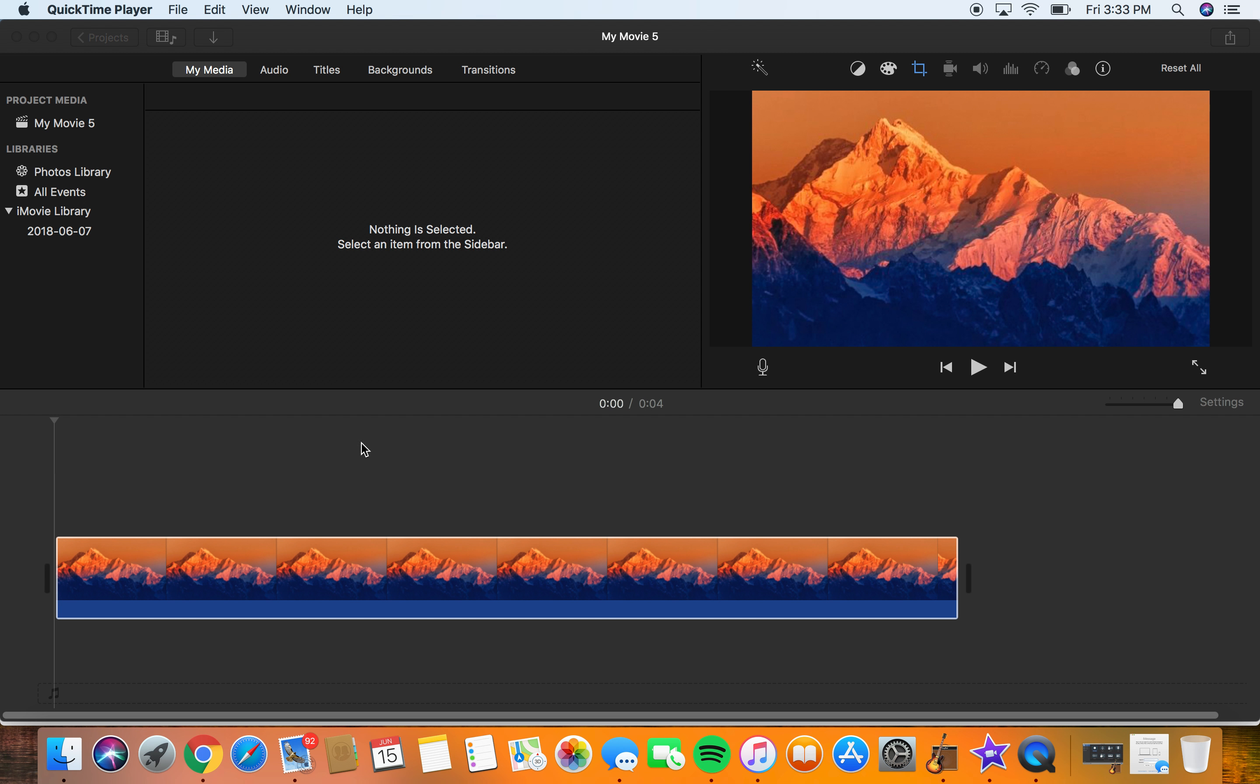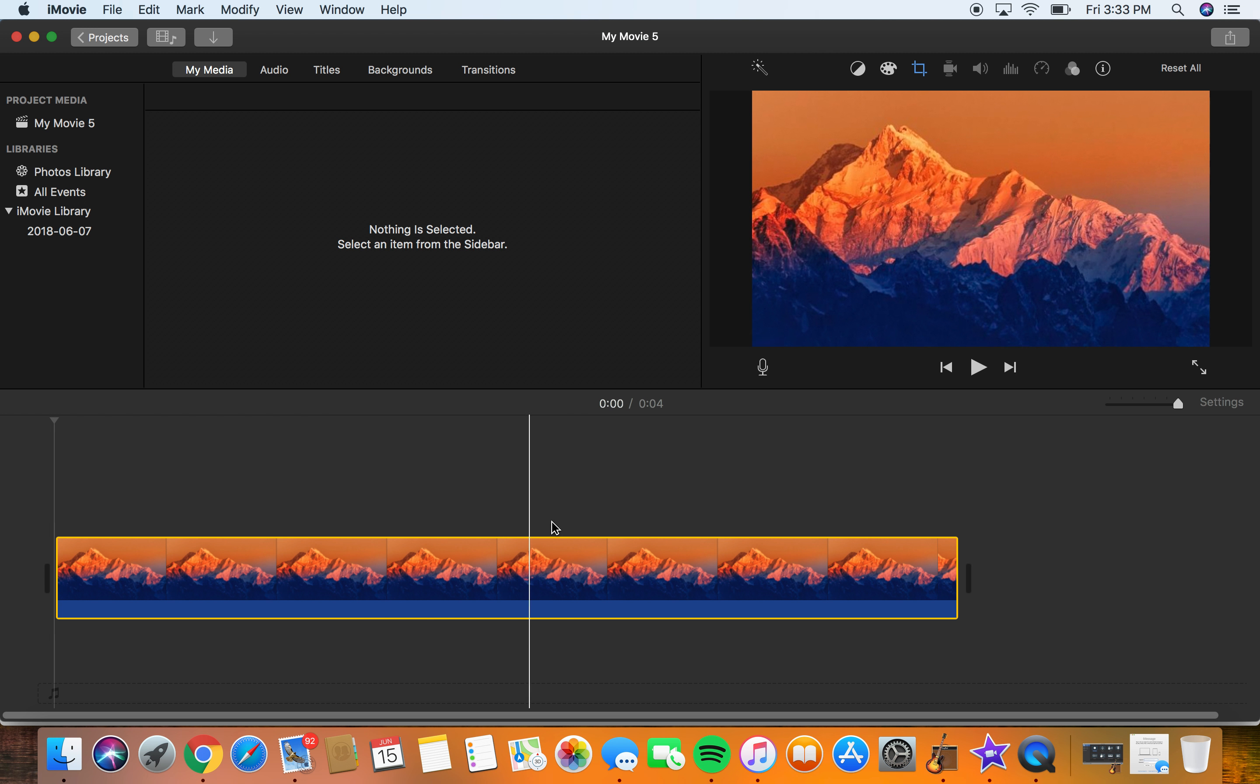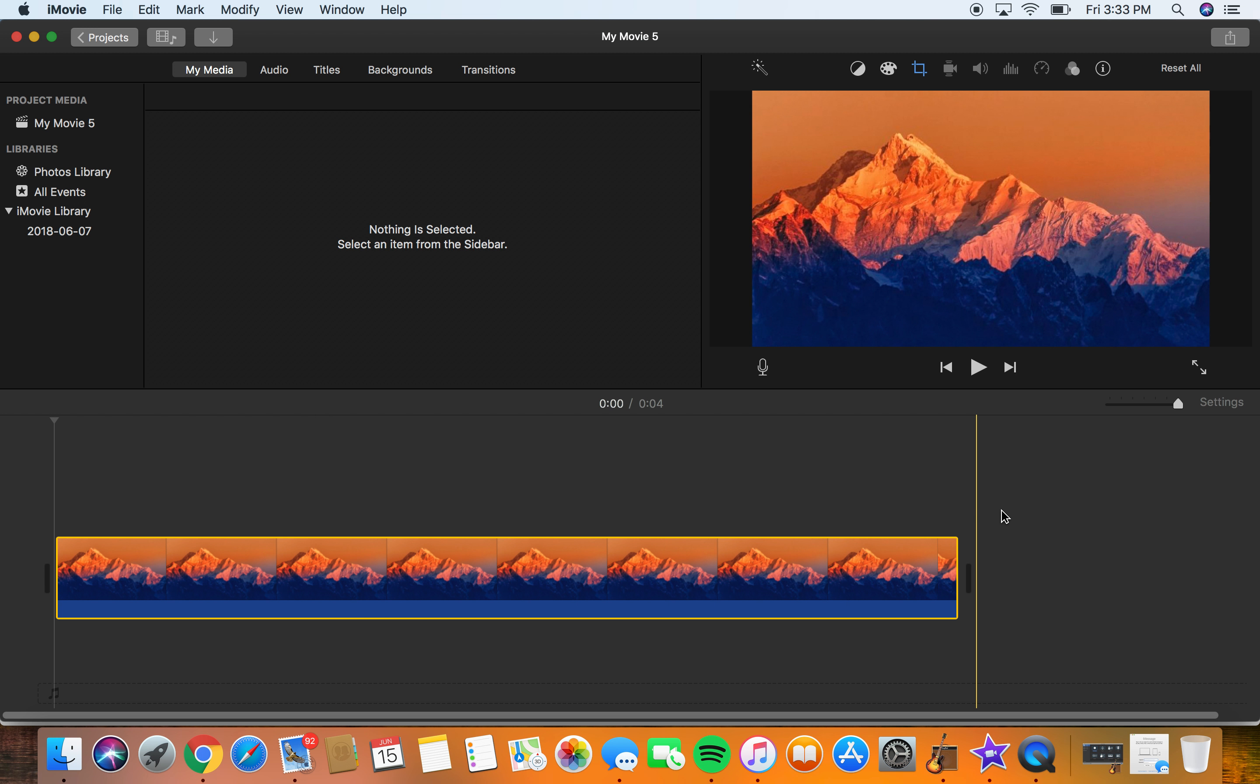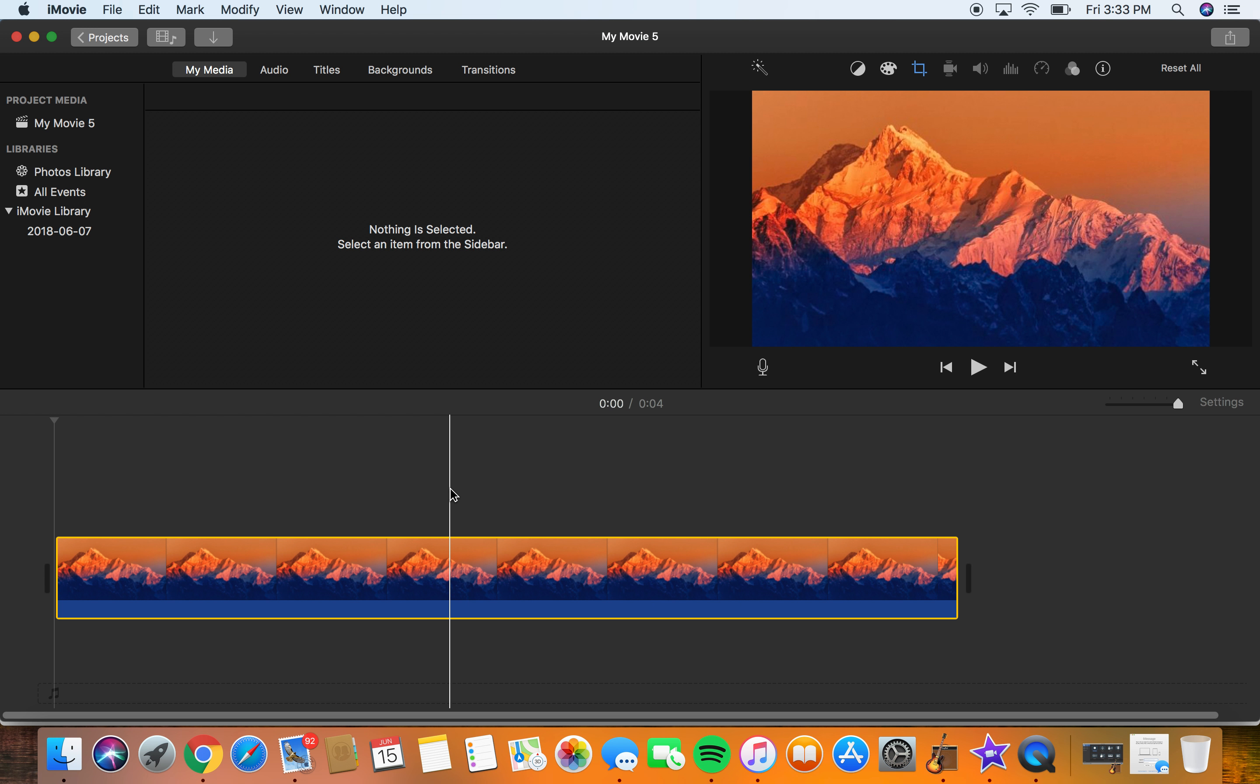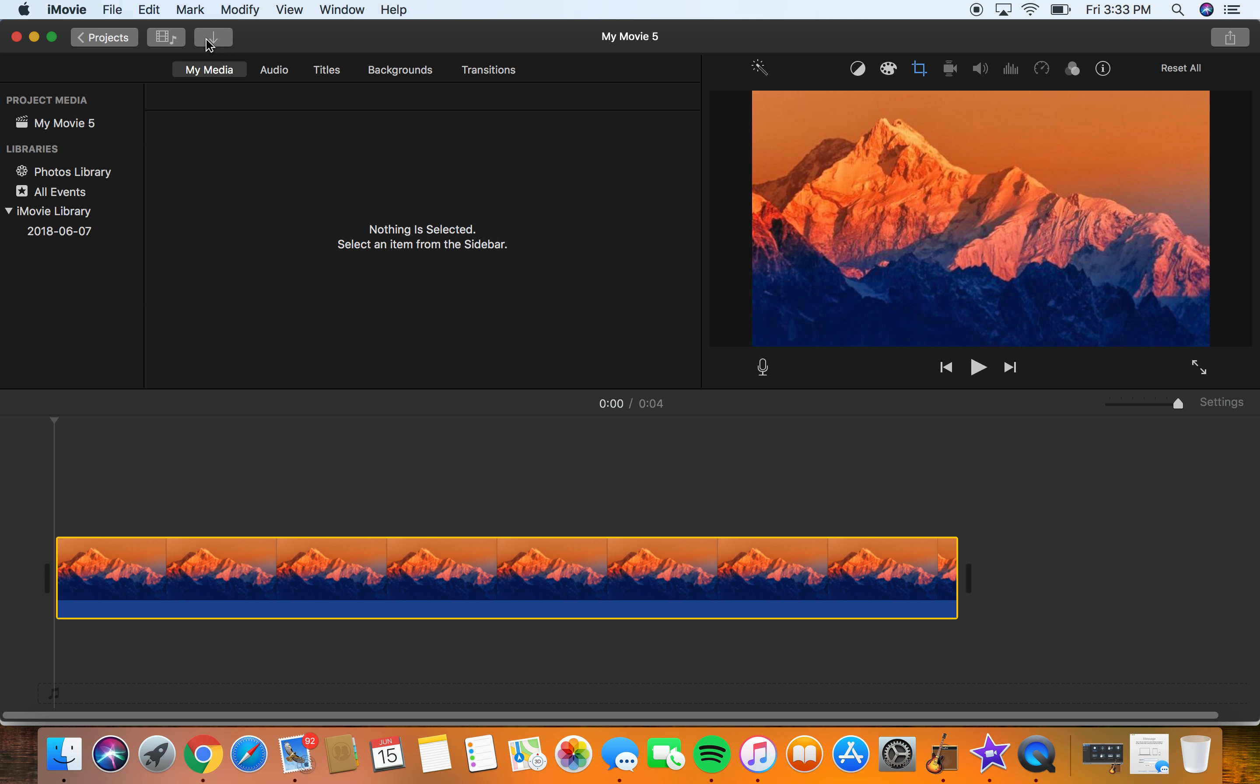So here I have a quick picture of a mountain that I've imported. You just click the import button up there and import your footage or whatever.